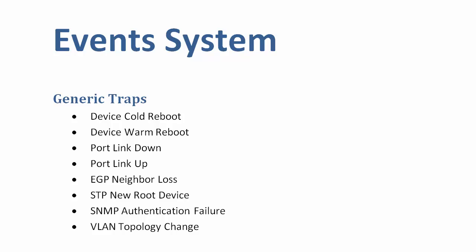SNMP trap handling is performed under the control of the EMS. There are eight generic traps that have predefined events associated with them by default and are considered to be system events.